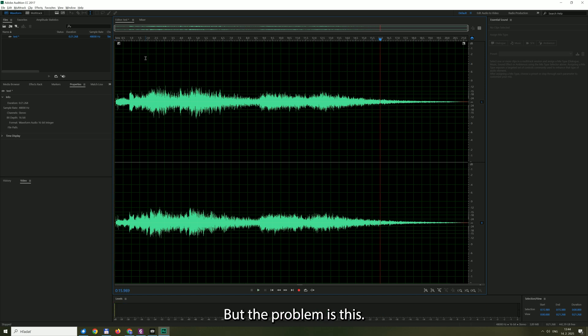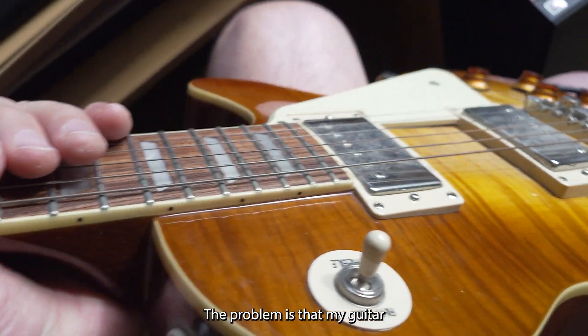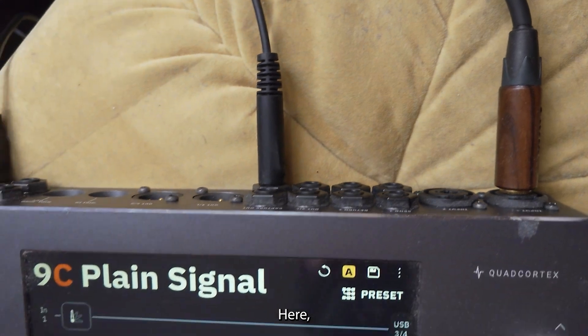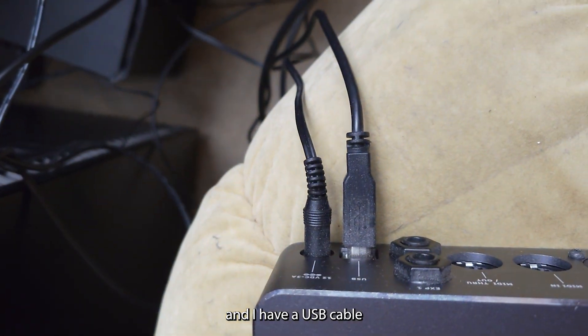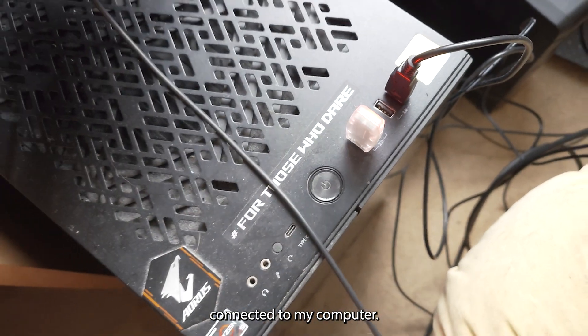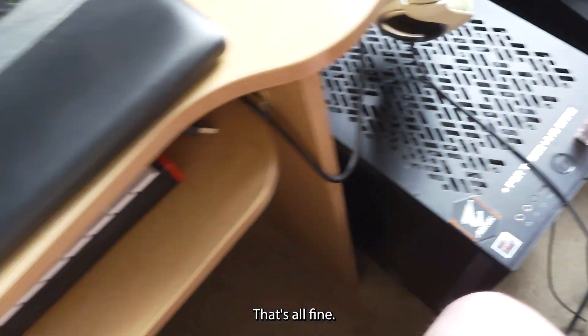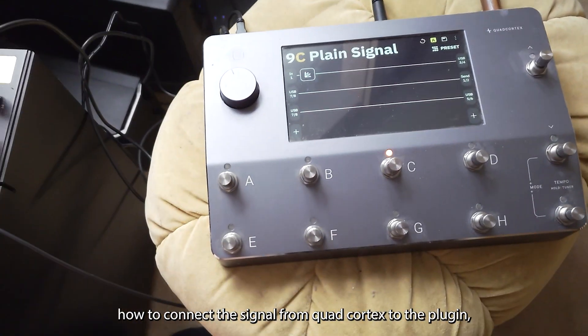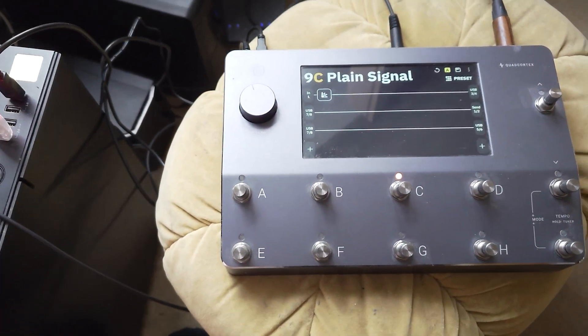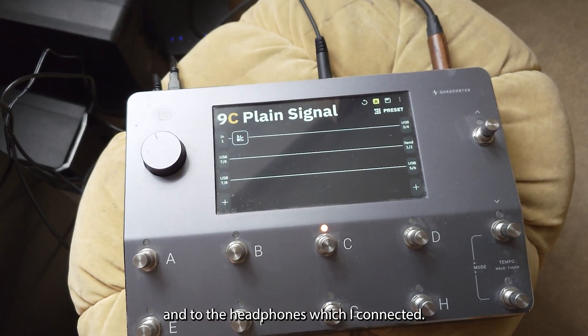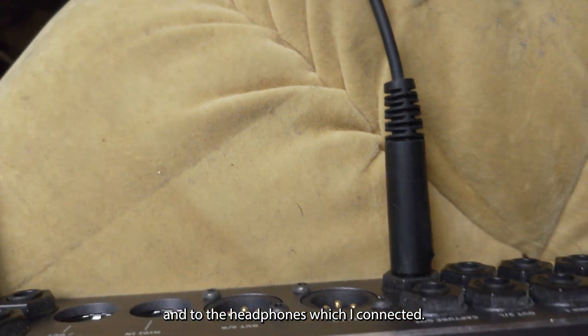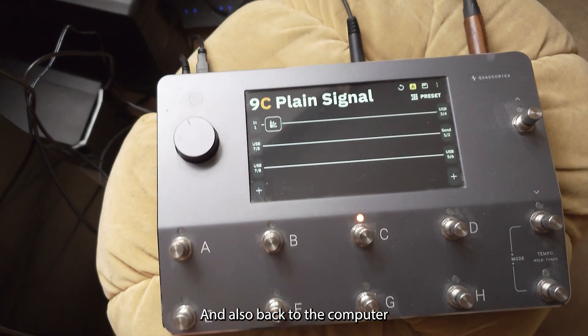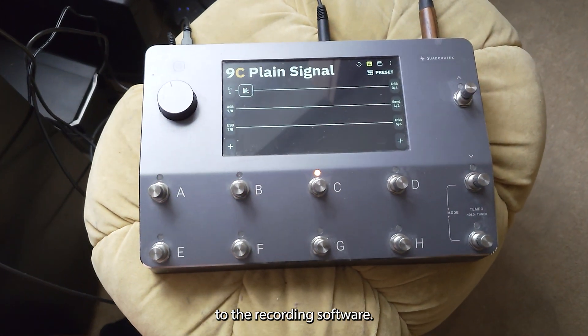But the problem is this: my guitar is connected to Quad Cortex here and I have a USB cable connected to my computer. That's all fine, but the problem is how to connect the signal from Quad Cortex to the plugin, then back to Quad Cortex and to the headphones which are connected here, and also back to the computer to the recording software.